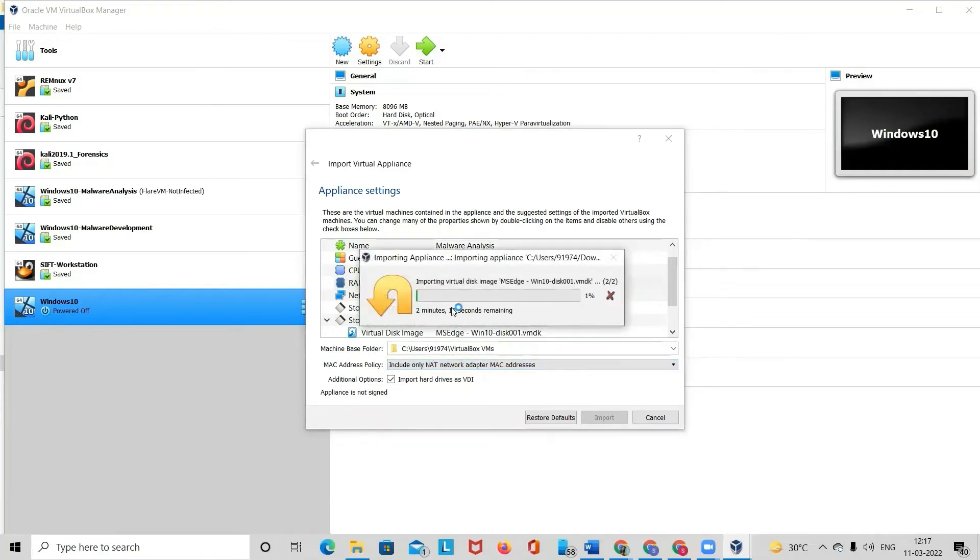As you can see, it will get imported. Once the import is done, I'll show you how it looks like.